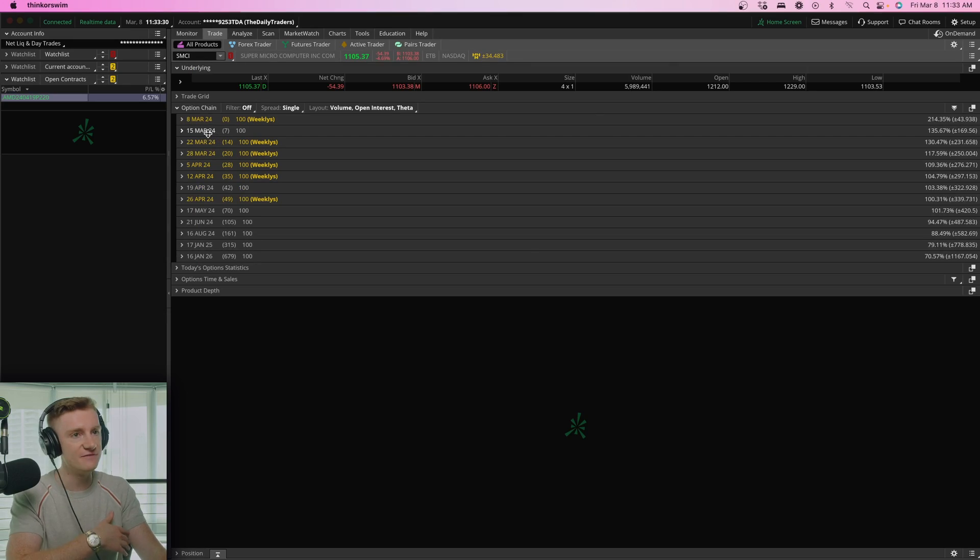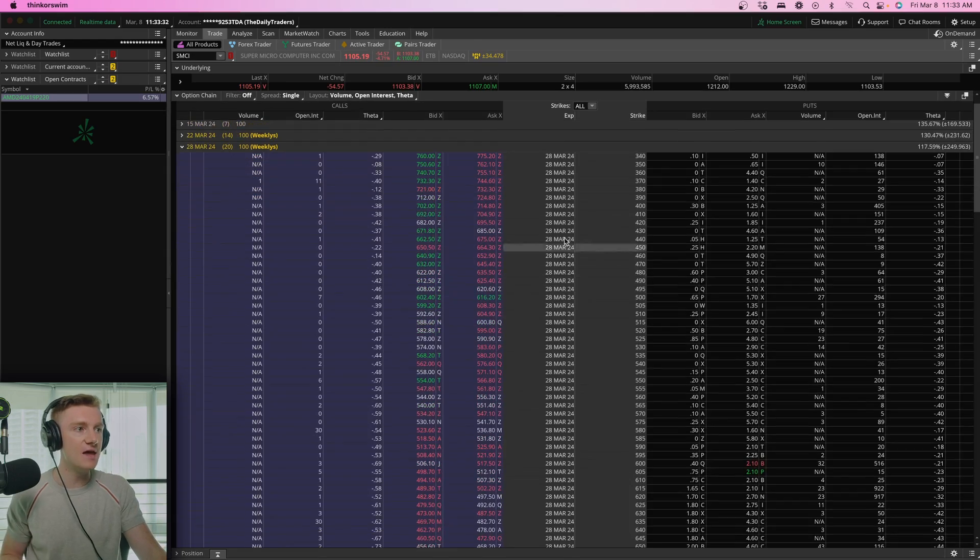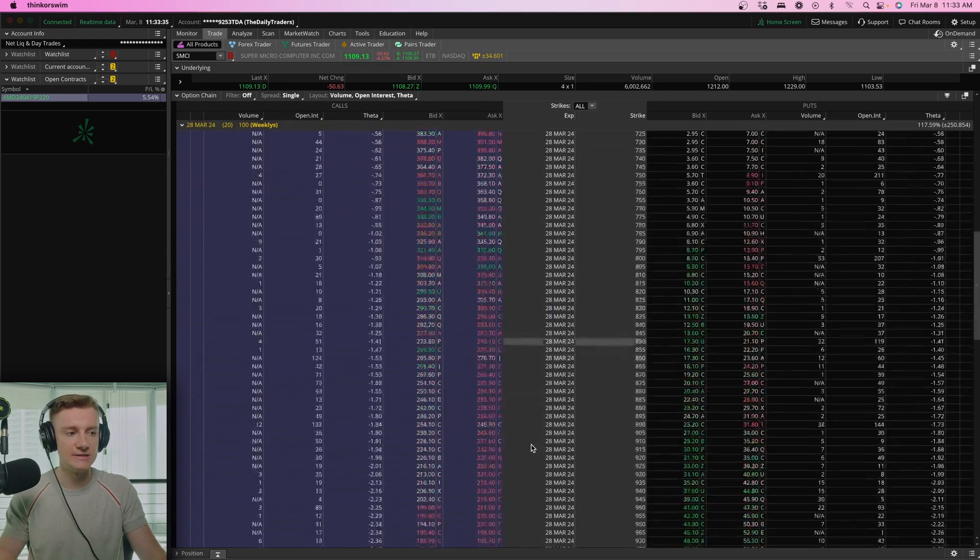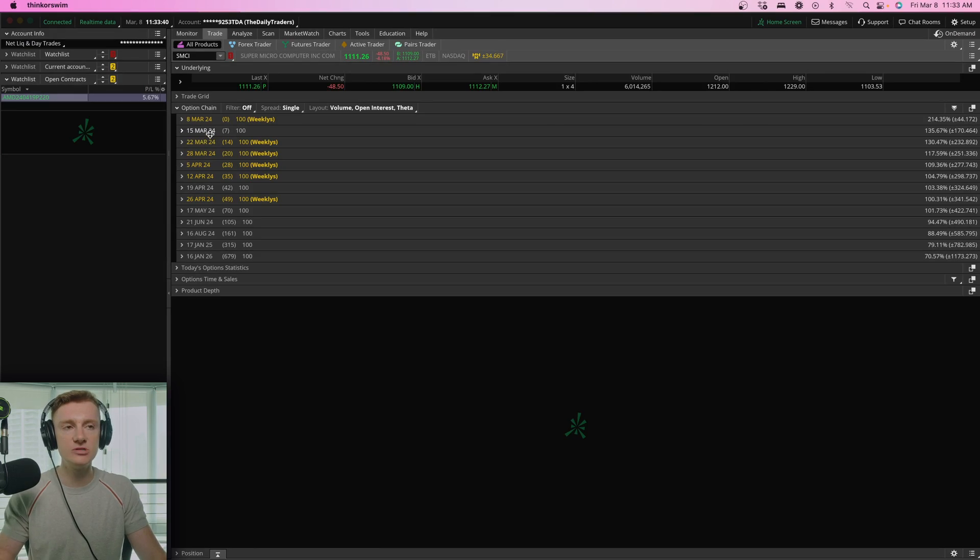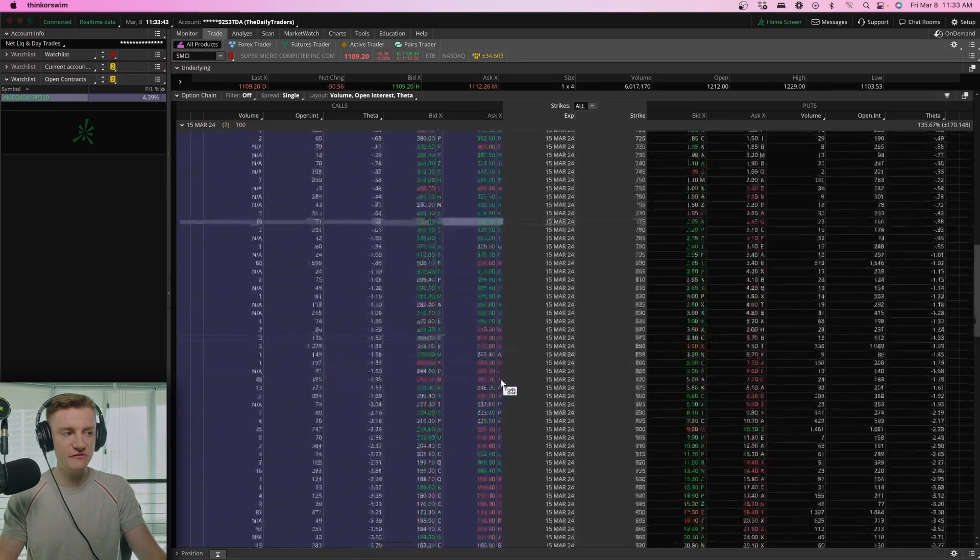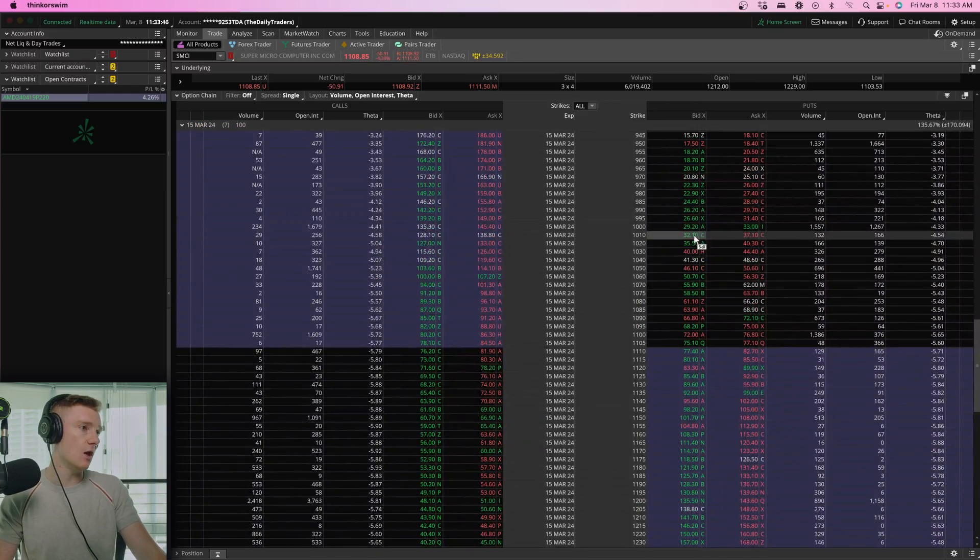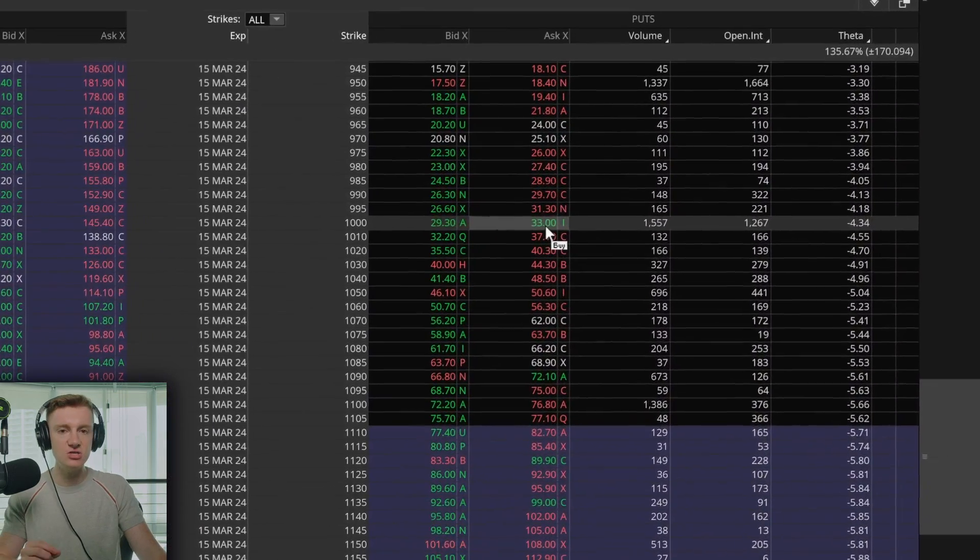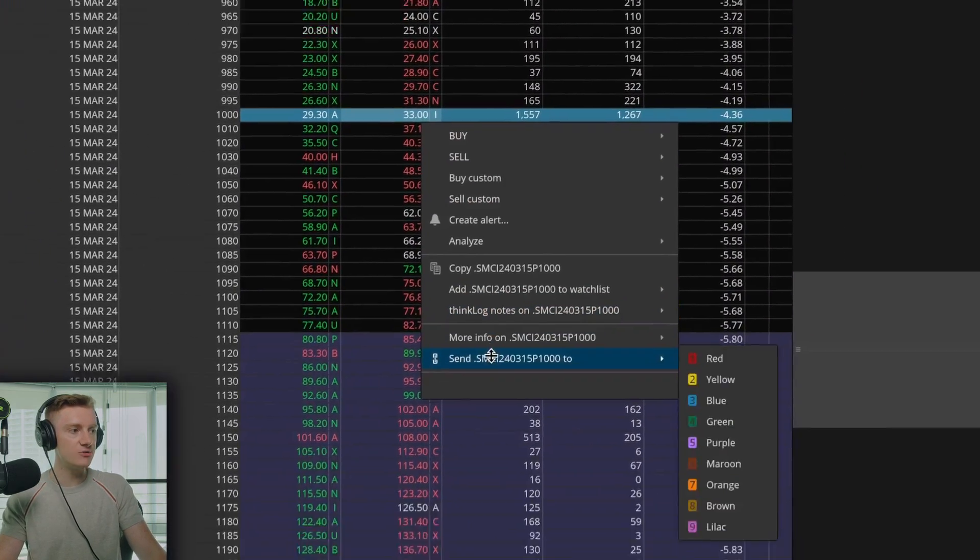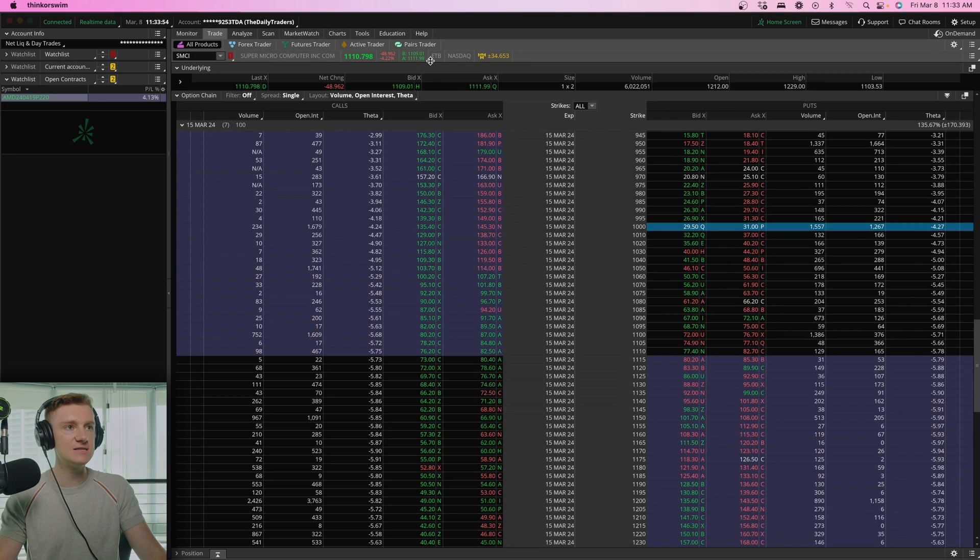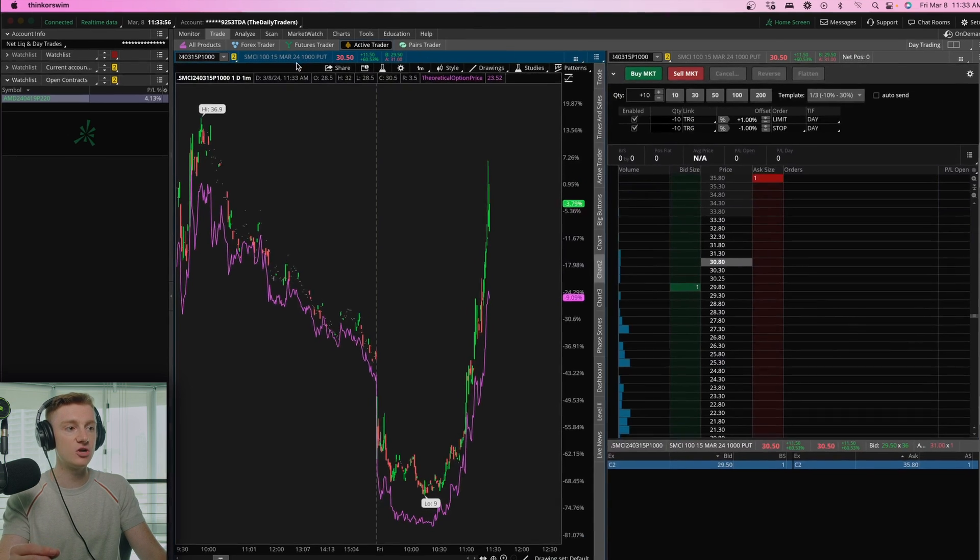Obviously, we have the expiration dates, and then you can go about choosing what strike you'd like to buy. Let's say that you want to buy the SMCI March 5th puts. Let's say you want to buy the $1,000 puts. What you're going to do is right click, go down to send to and send to yellow. Because now let's head back over to Active Trader.